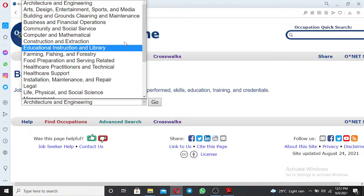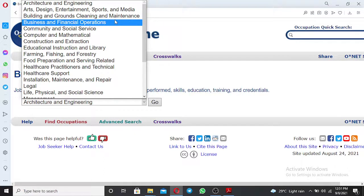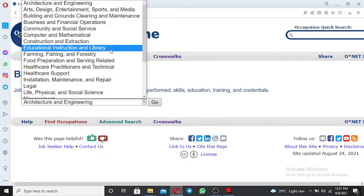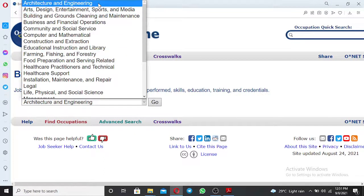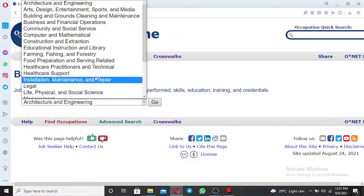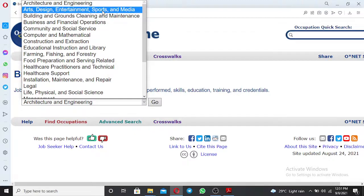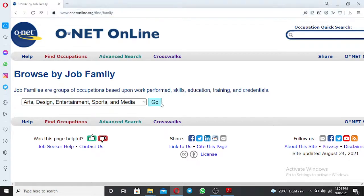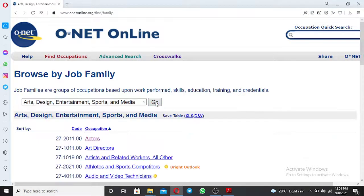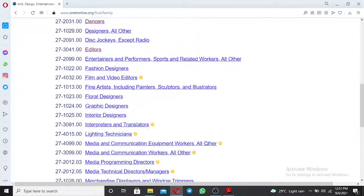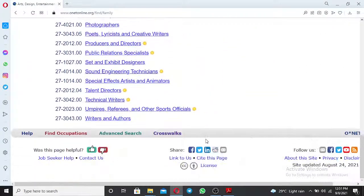What you need to do is select your occupation based on the group it falls under. For example, if your work is based on art, design, and entertainment, just click that one and then click Go. The works based on art, design, entertainment, and sports will display down here.